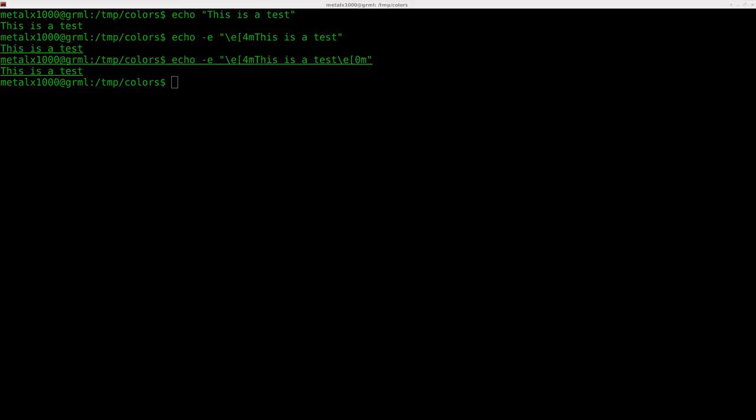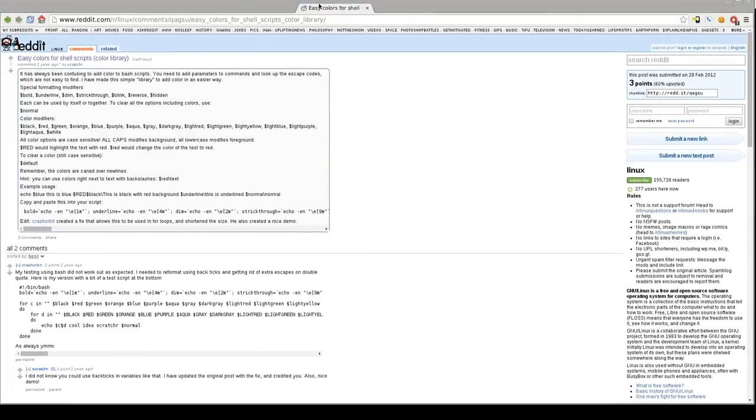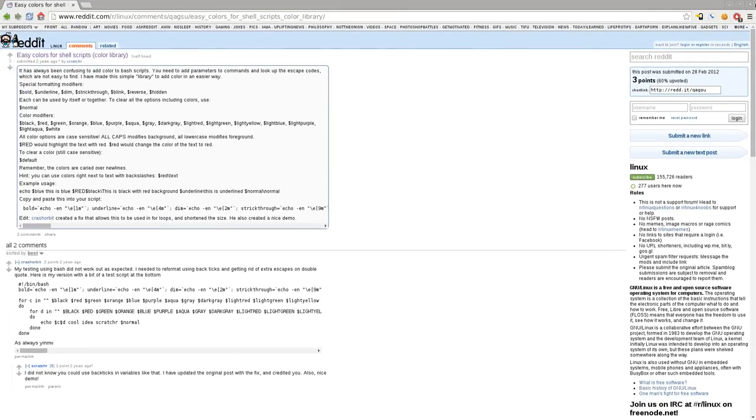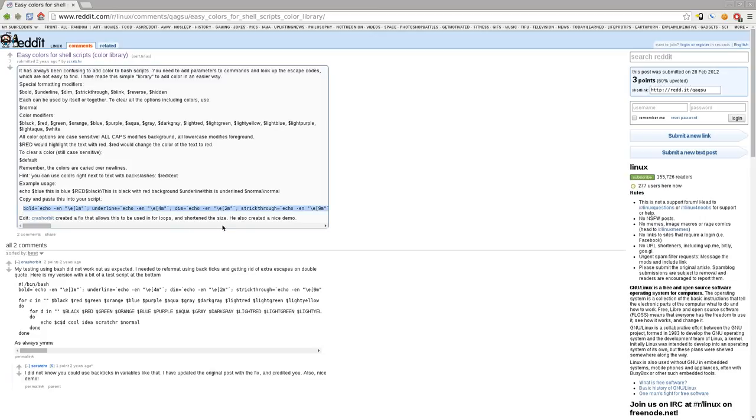Well, a while back I saw this post on Reddit, and I thought I would share this with you today. But basically, this guy has a great idea of taking all those exit codes and putting them into variables at the beginning of your script, or you could actually even throw them into your Bash RC if you're using it on your regular system.